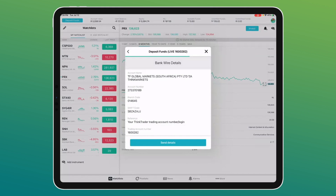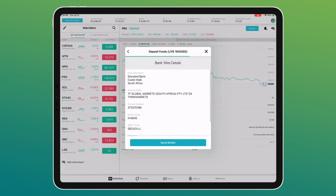We bank with Standard Bank, so if you're transferring from Absa, Nedbank, Capitec or other banks, deposits can take up to two days to reflect. The moment it reflects in our bank account, we immediately allocate the funds to your trading account. If you need it there immediately, select the urgent or immediate payment option through your bank.